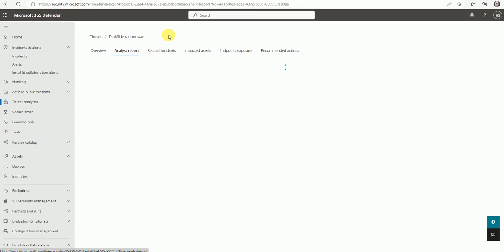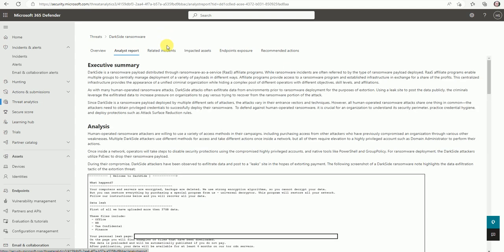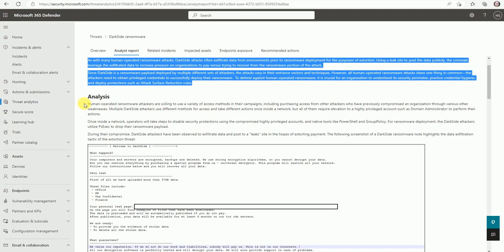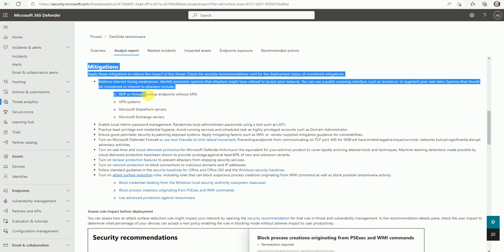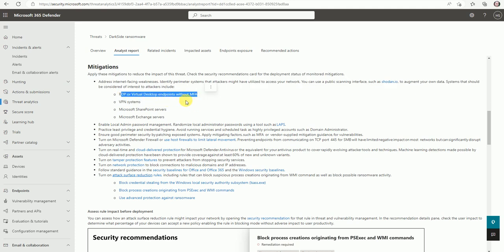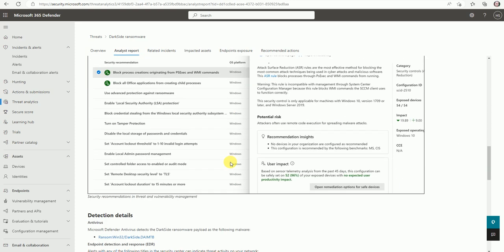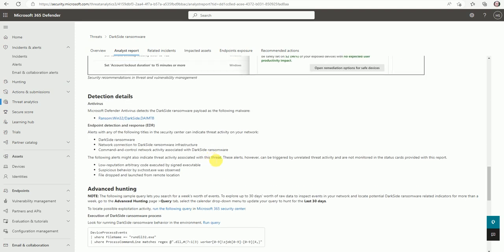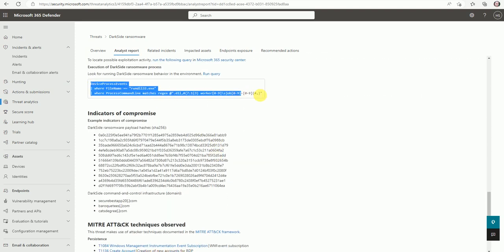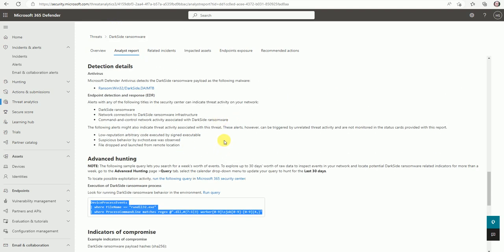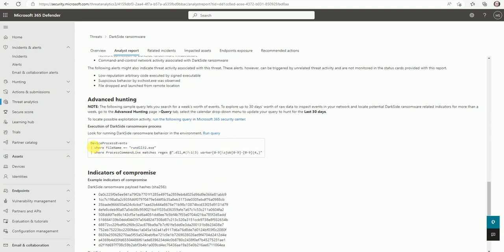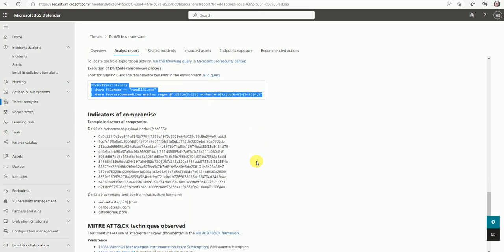Now let's go to the Analytics Report. This will give you a deeper look about this DarkSide ransomware. Here is a more detailed explanation - all this information is provided by Microsoft. It covers mitigations such as RDP and virtual desktop without MFA, VPN systems, Microsoft SharePoint, and Exchange servers. There is also a KQL query showing how you can find this DarkSide ransomware using the advanced hunting query.